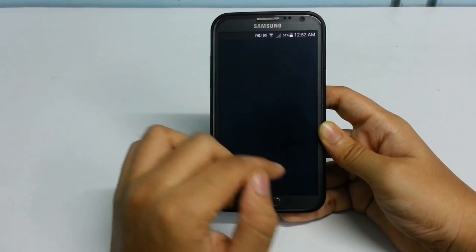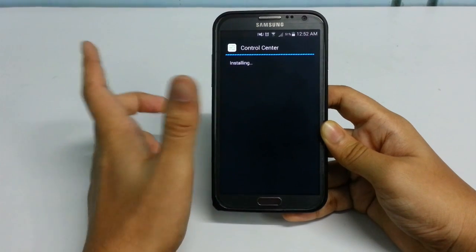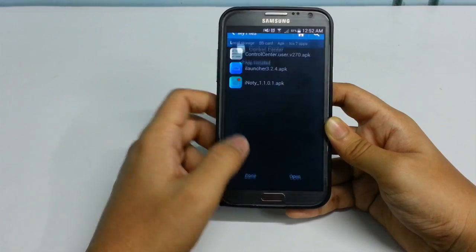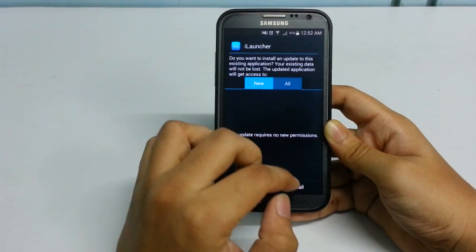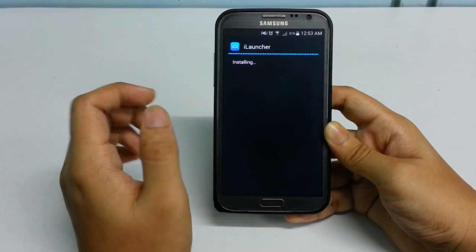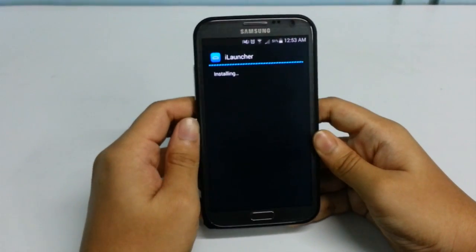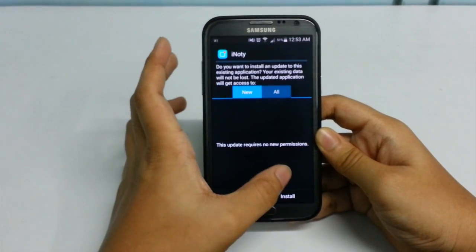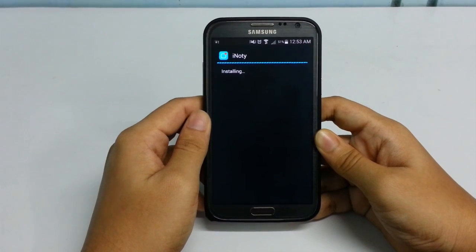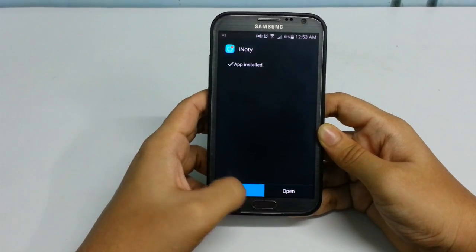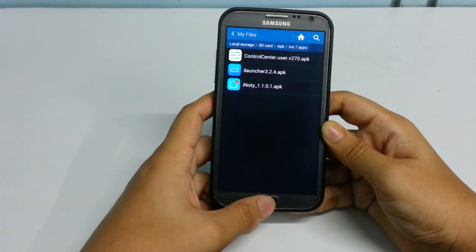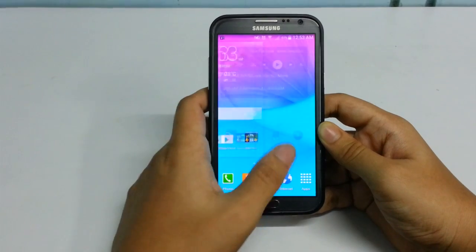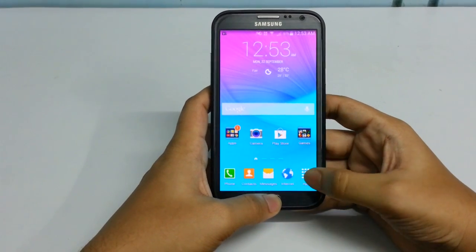Click on Control Center, click Install, click Done. Click on iLauncher, click Install, click Done. And finally install iNotify as well. You have successfully installed all three files. Now this is my stock launcher — I'm going to switch to the iLauncher.